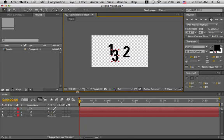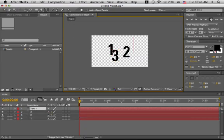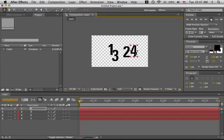And let's make a 4. Hit Command T. And there we go.